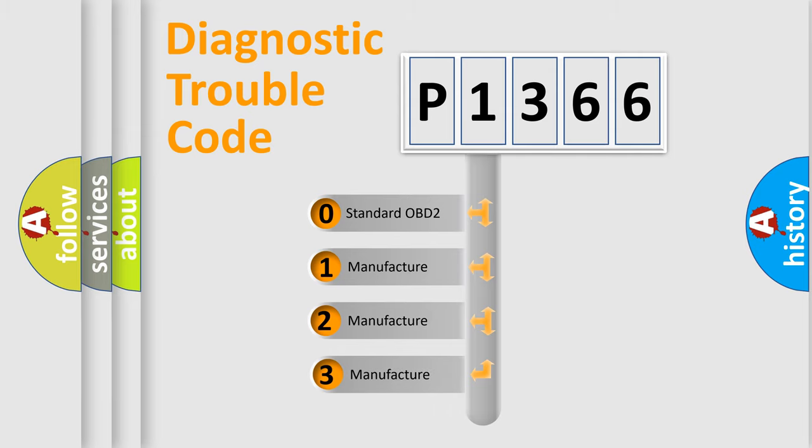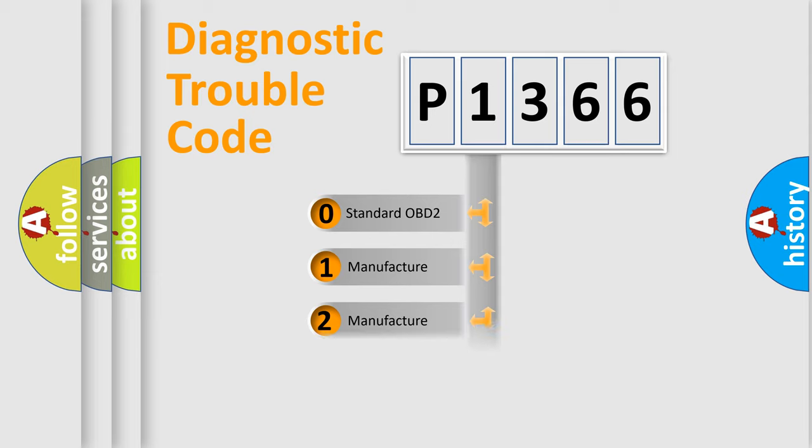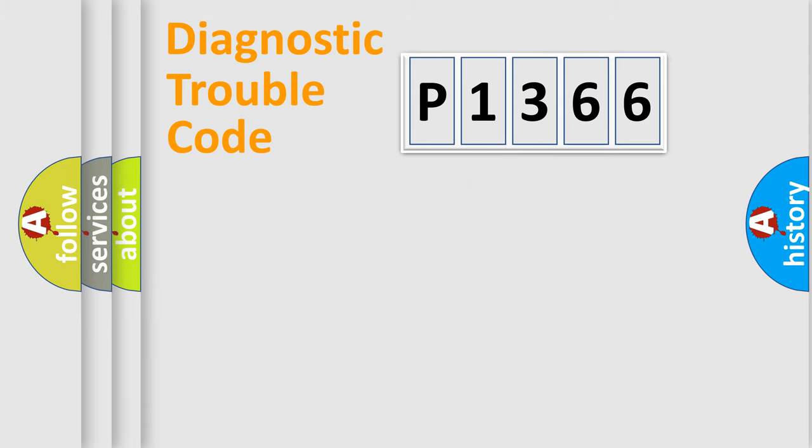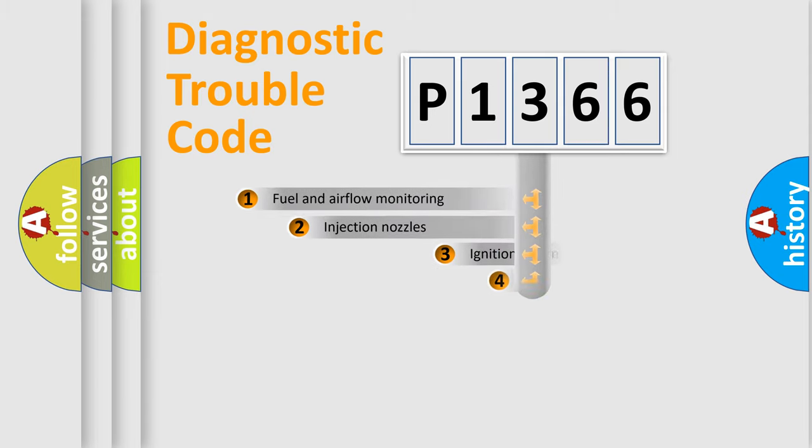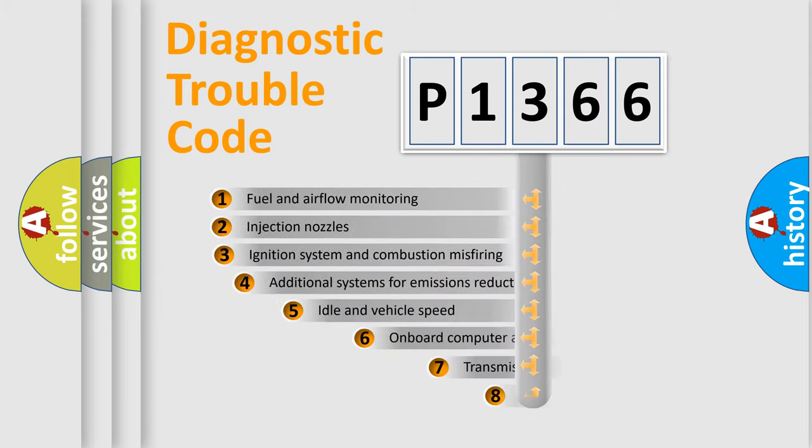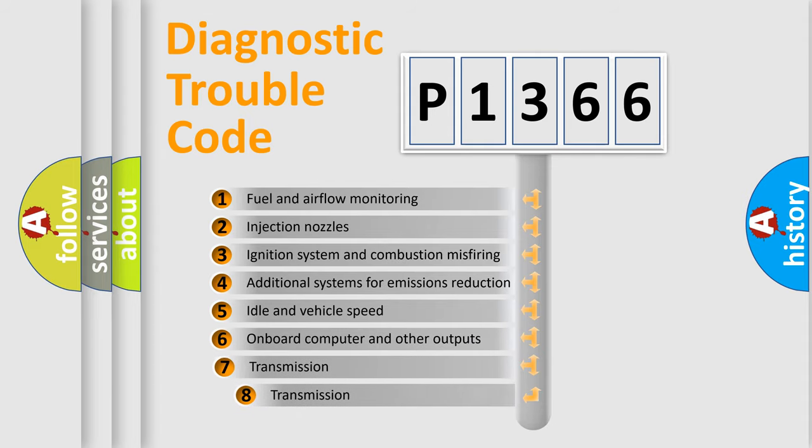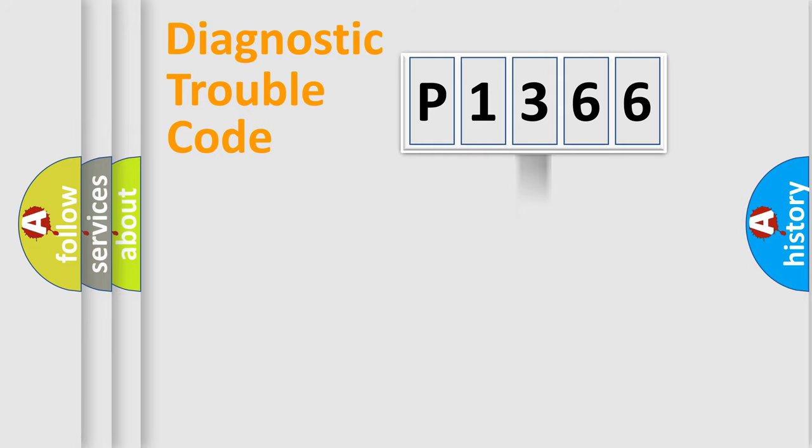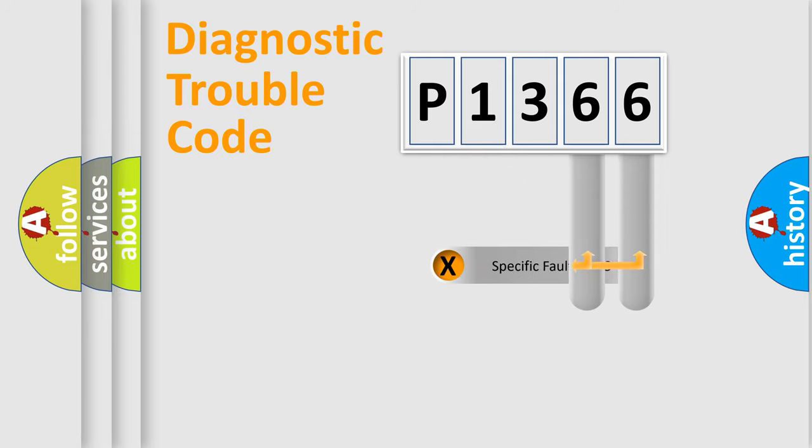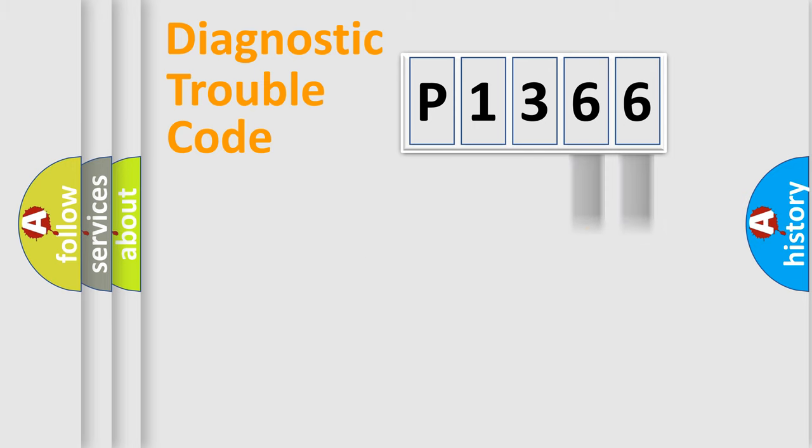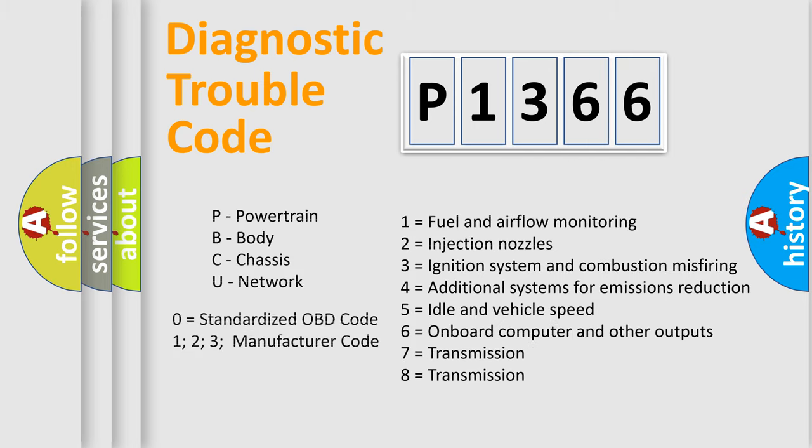If the second character is expressed as zero, it is a standardized error. In the case of numbers 1, 2, or 3, it is a more precise expression of the car-specific error. The third character specifies a subset of errors. The distribution shown is valid only for the standardized DTC code. Only the last two characters define the specific fault of the group. Let's not forget that such a division is valid only if the second character code is expressed by the number zero.